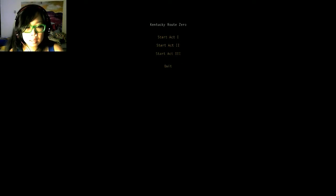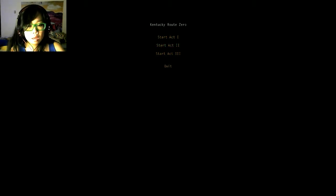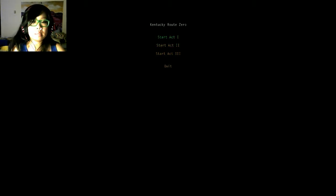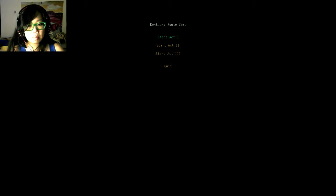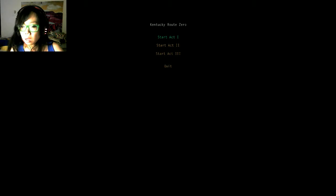Alright. Kentucky Route Zero. I'm not totally sure what this game is going to be about. I heard that it's very slow. So we'll just do a little bit of it, see what happens.